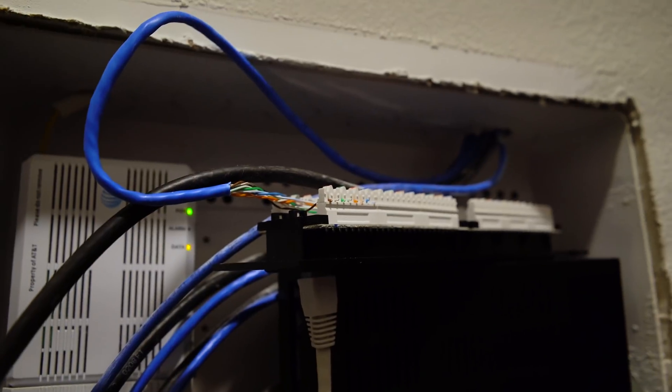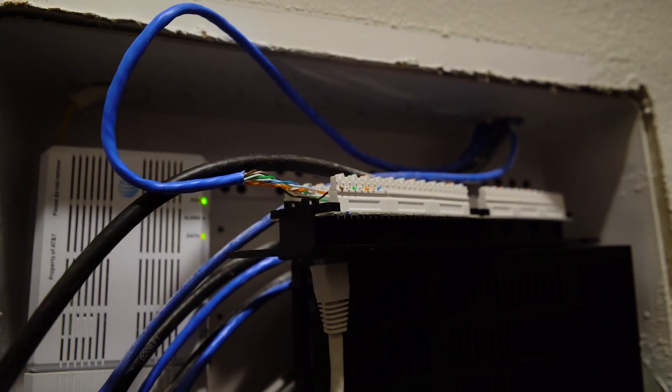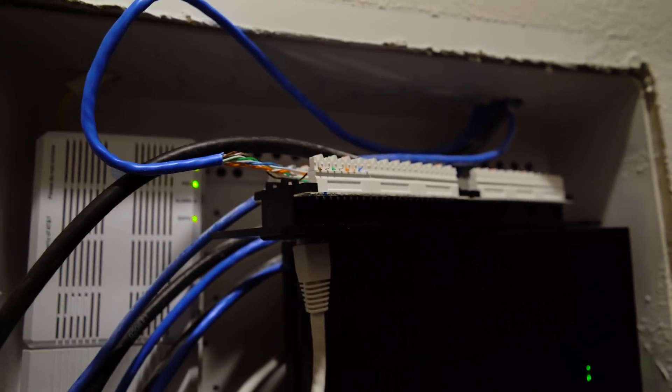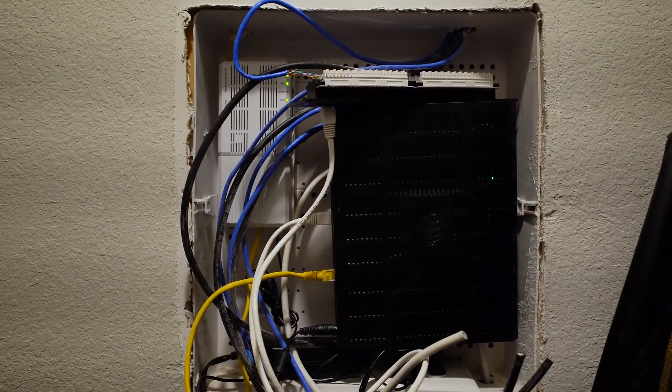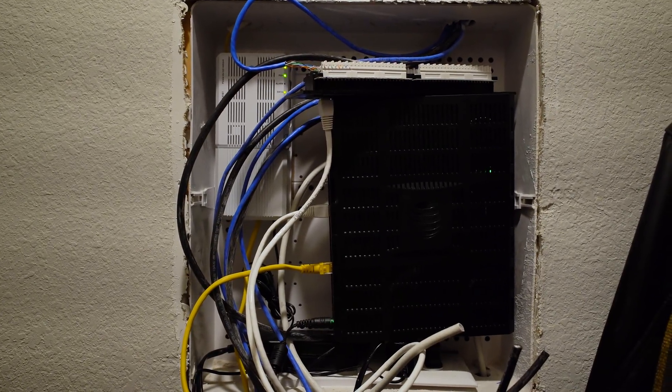And we're going to keep doing this for the other three cat 5 cables and then we will test those and then try to clean this up because, wow, this is pretty messy right now.